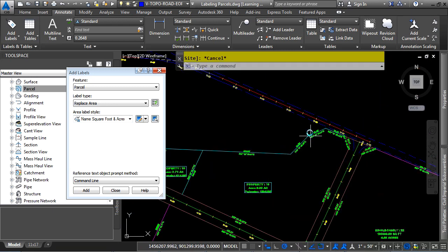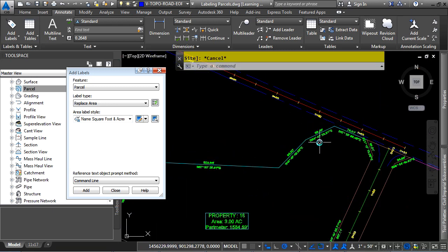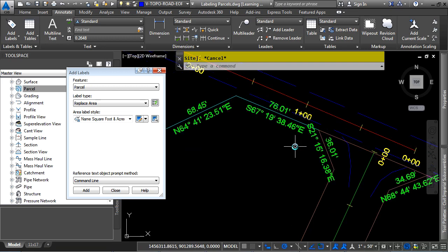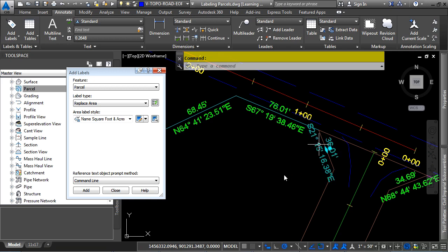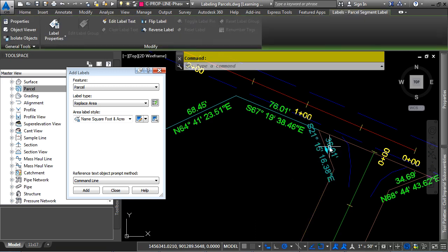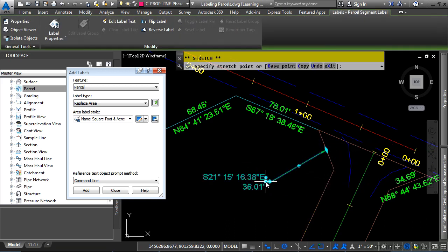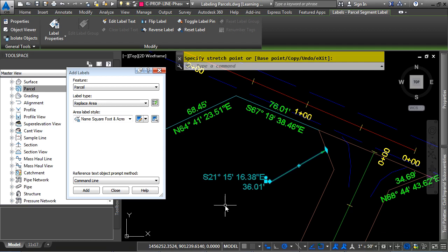Now as far as editing labels once they are placed, Civil 3D provides many ways that you can do this. If you need to pull out a label because it's in a congested area, simply select it, and then select one of the grips, and now, as you can see, it simply points to that.